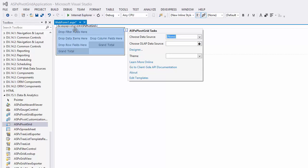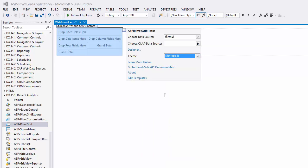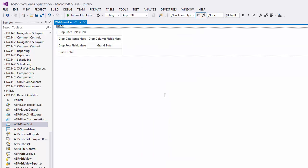To customize the control theme, select the required theme in the ASPX Pivot Grid Tasks menu. For this video, I'll set the Metropolis theme. Now let's bind the control to data.